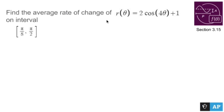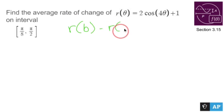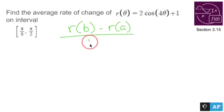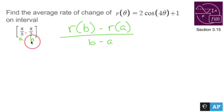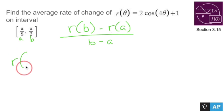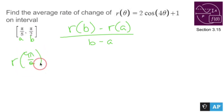The average rate of change is going to look like this: r of b minus r of a over b minus a. We know this from unit 1. Pi over 8 would be my a, and pi over 2 would be my b. So I need to find r of pi over 2 and r of pi over 8.